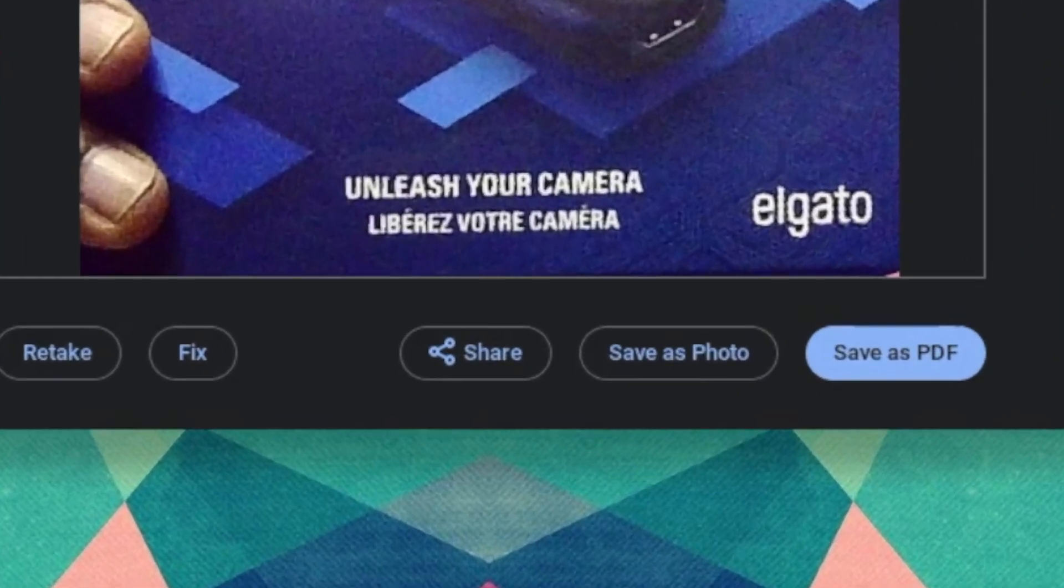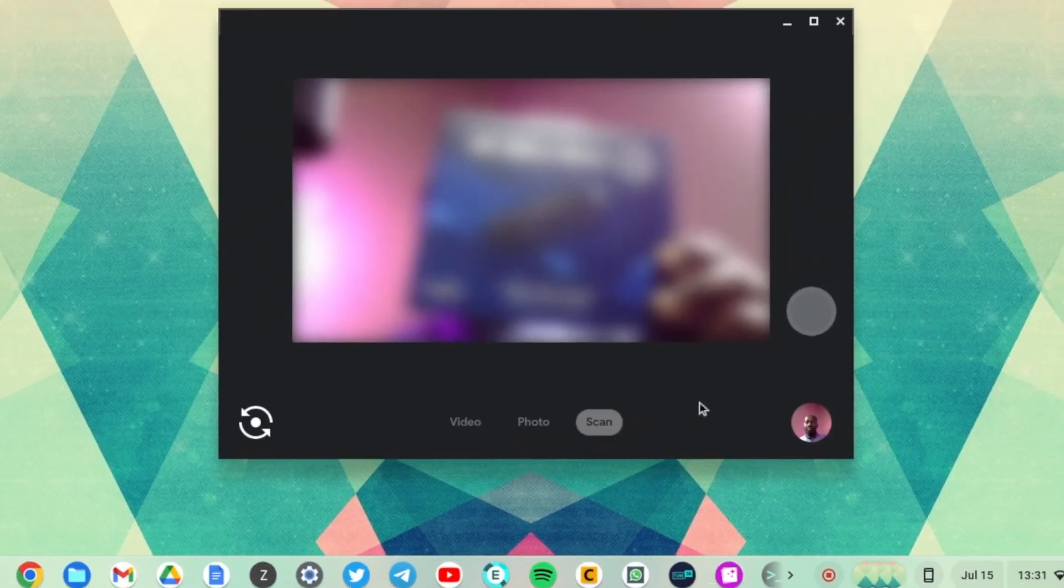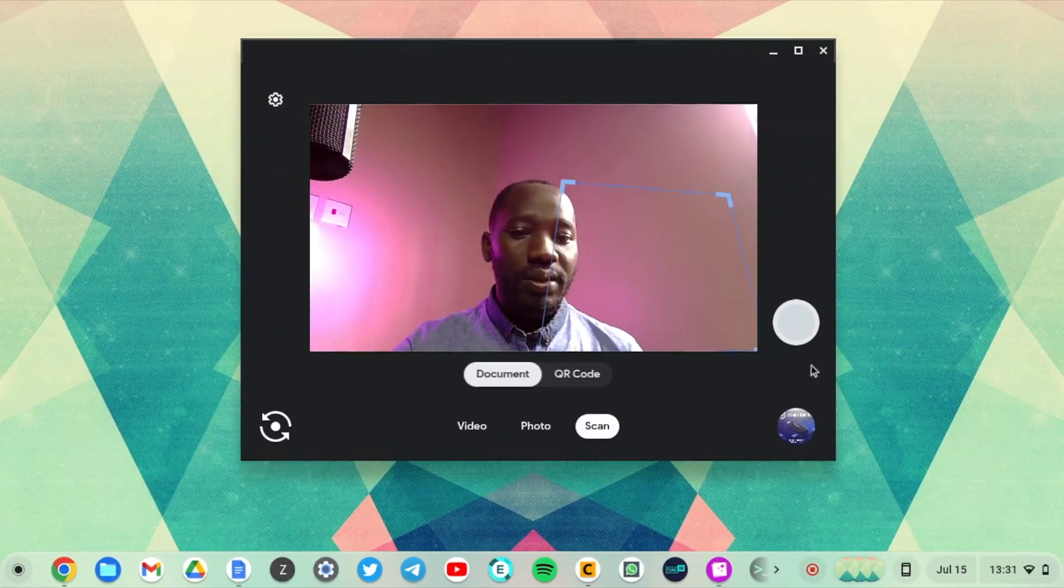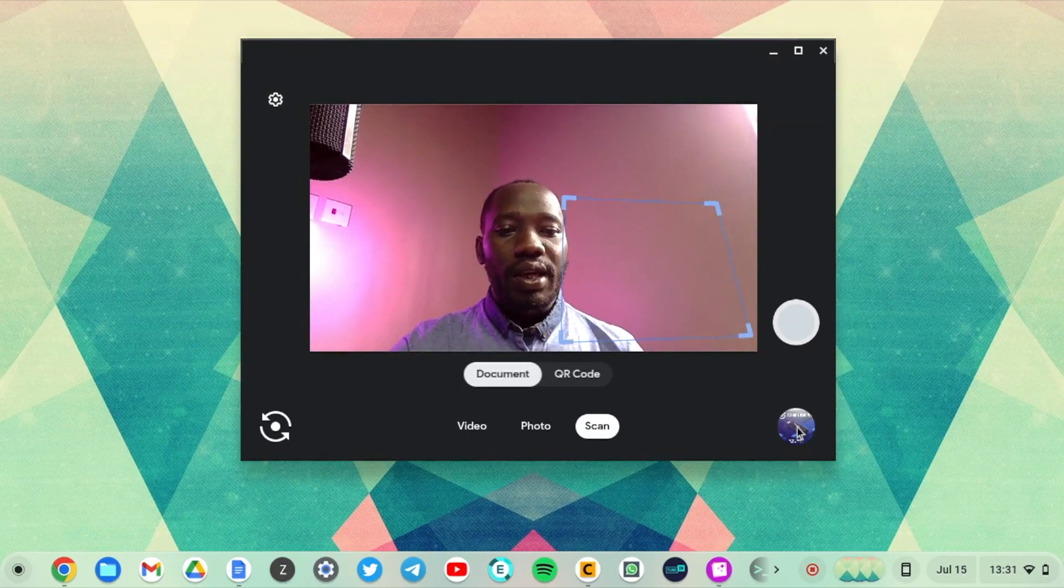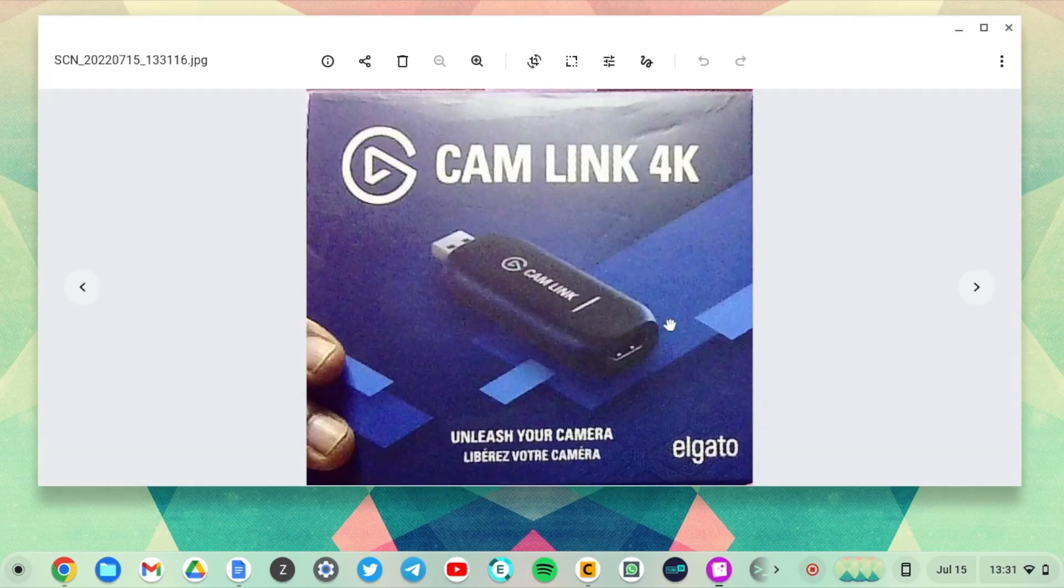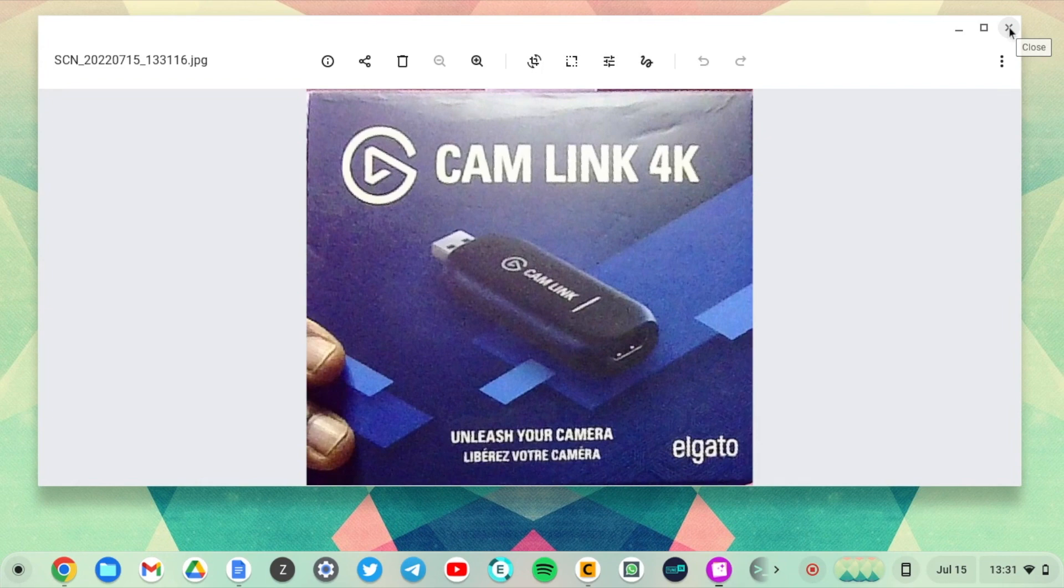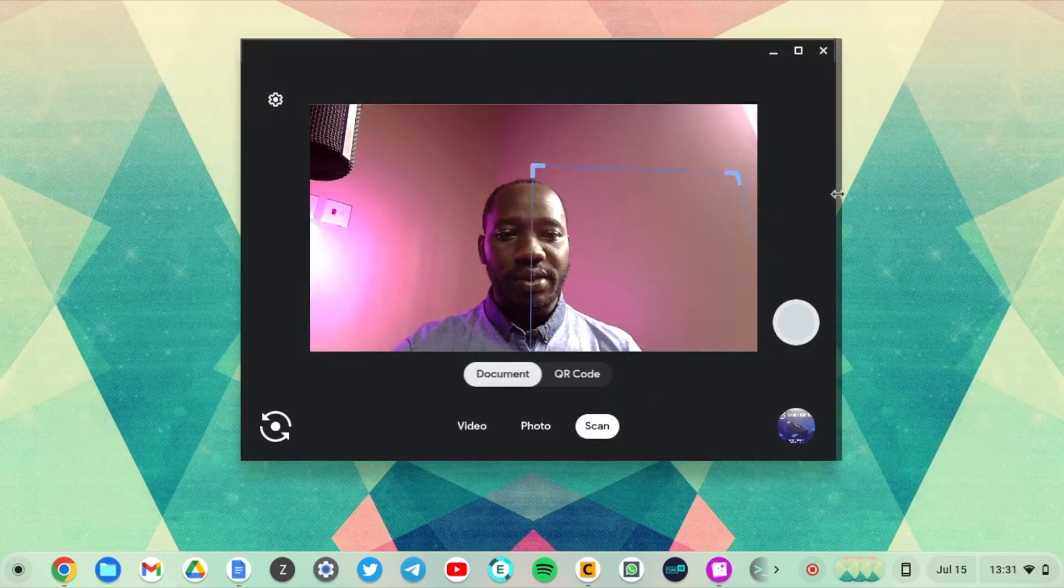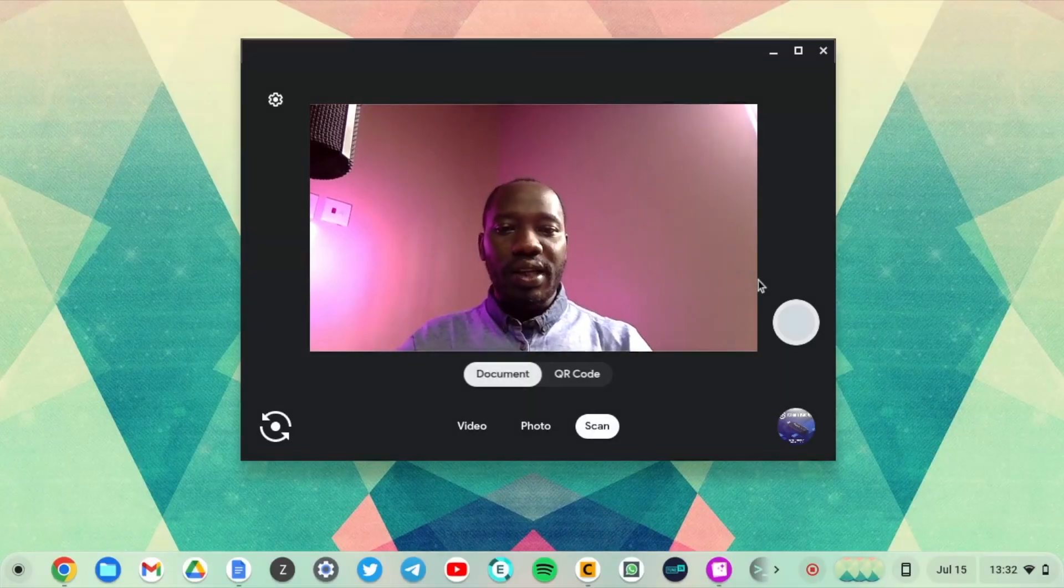And then after you're done you can save it as a document, you can save it as an image. Wow, what a nice way to scan stuff. Just scan papers and documents and stuff.